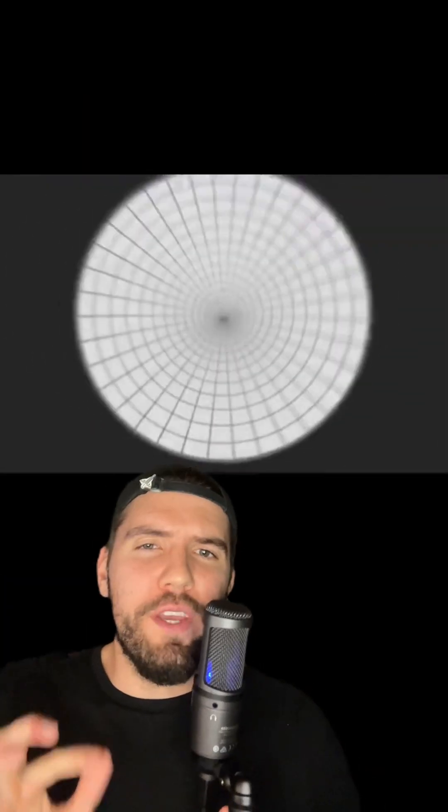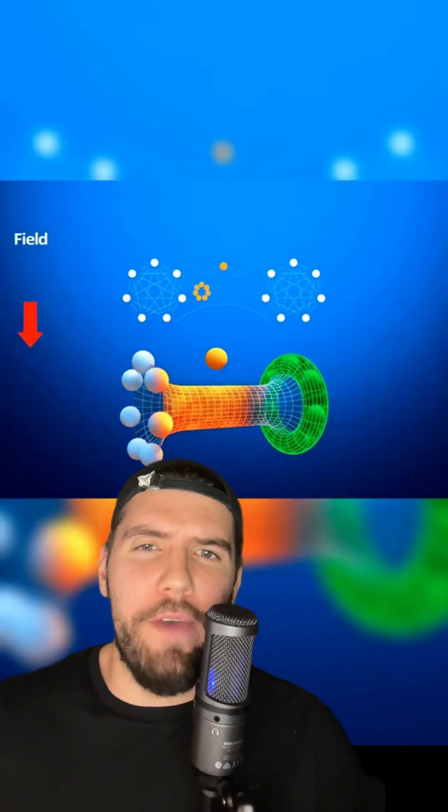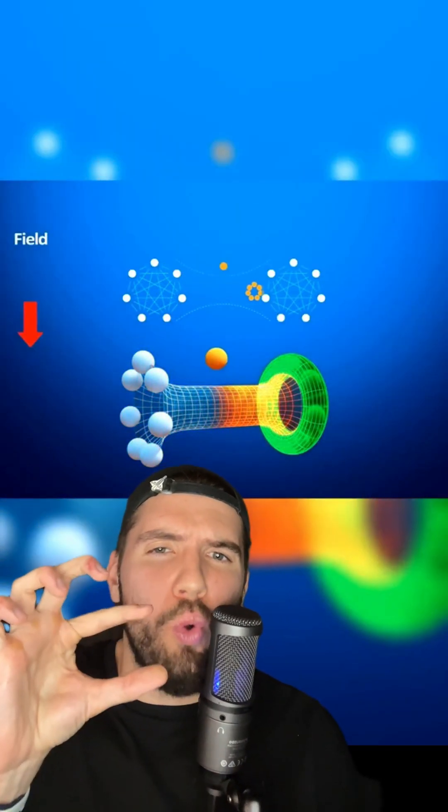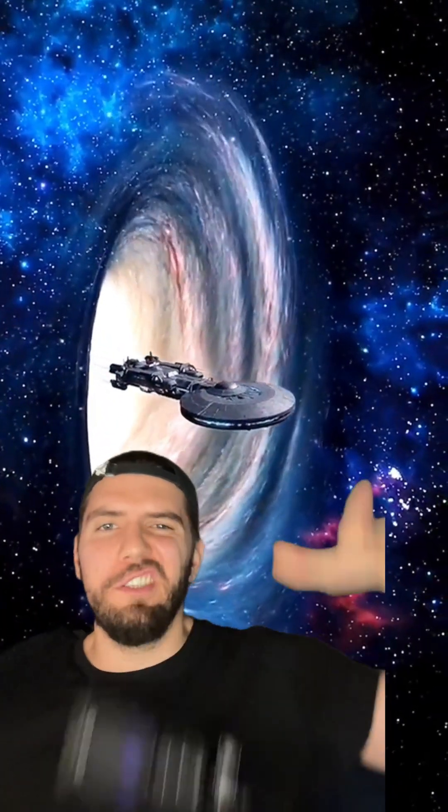Since gravity is constantly trying to collapse these holes into a single point, these tunnels would actually pinch in the middle and they would not be passable. But if we can somehow make enough energy to hold these tunnels open, such as using something called exotic matter, we can, in theory, enter one side of the wormhole and exit in a completely different part of the universe in seconds. That's what we call a wormhole.